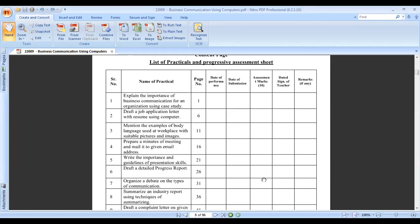A goods-based organization is where products are made, like pens, pencils, cutters, scooters, motorcycles, and bicycles. Different products are made, and the organization that makes products is called a goods-based organization. On the basis of the type of organization, we can choose the communication method.